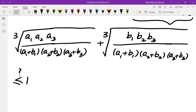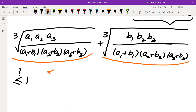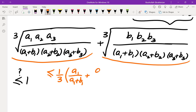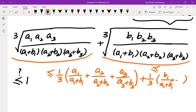I want to show this is ≤ 1. I'm going to apply AM-GM on these two terms — that's clearly helpful since we have a cube root of a product. So the first term is less than or equal to (1/3)[A1/(A1+B1) + A2/(A2+B2) + A3/(A3+B3)], and the second term is less than or equal to (1/3)[B1/(A1+B1) + B2/(A2+B2) + B3/(A3+B3)]. When you add these up, each pair like A1/(A1+B1) + B1/(A1+B1) equals 1, giving three ones, so the sum is ≤ 1 and the problem is solved.